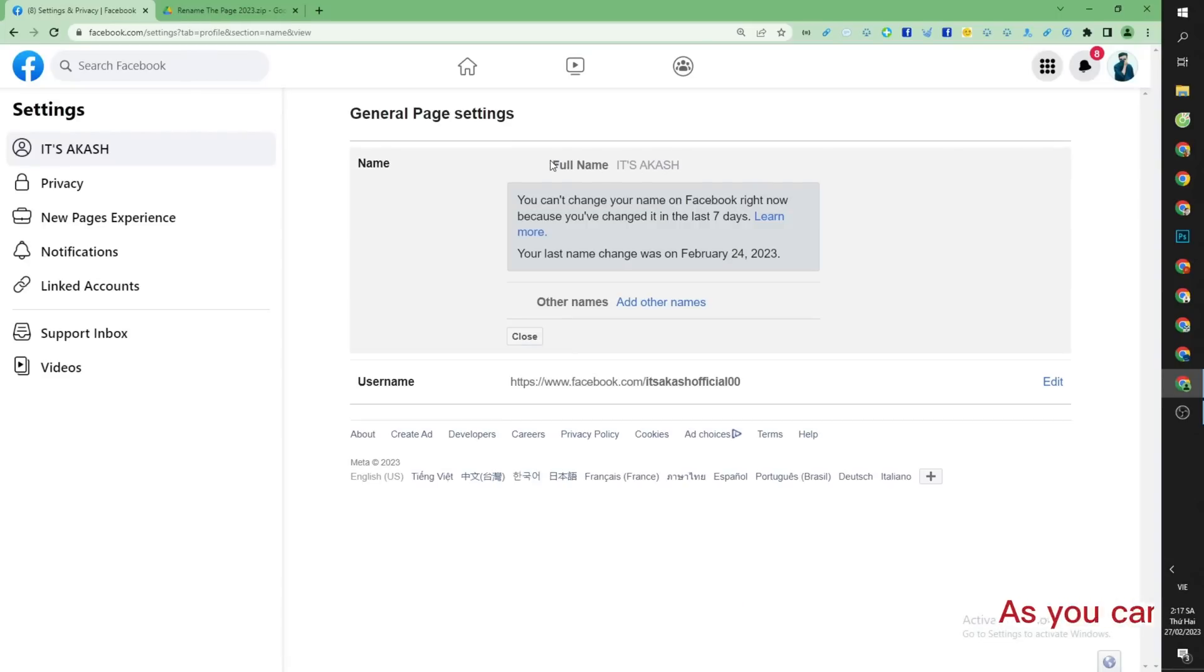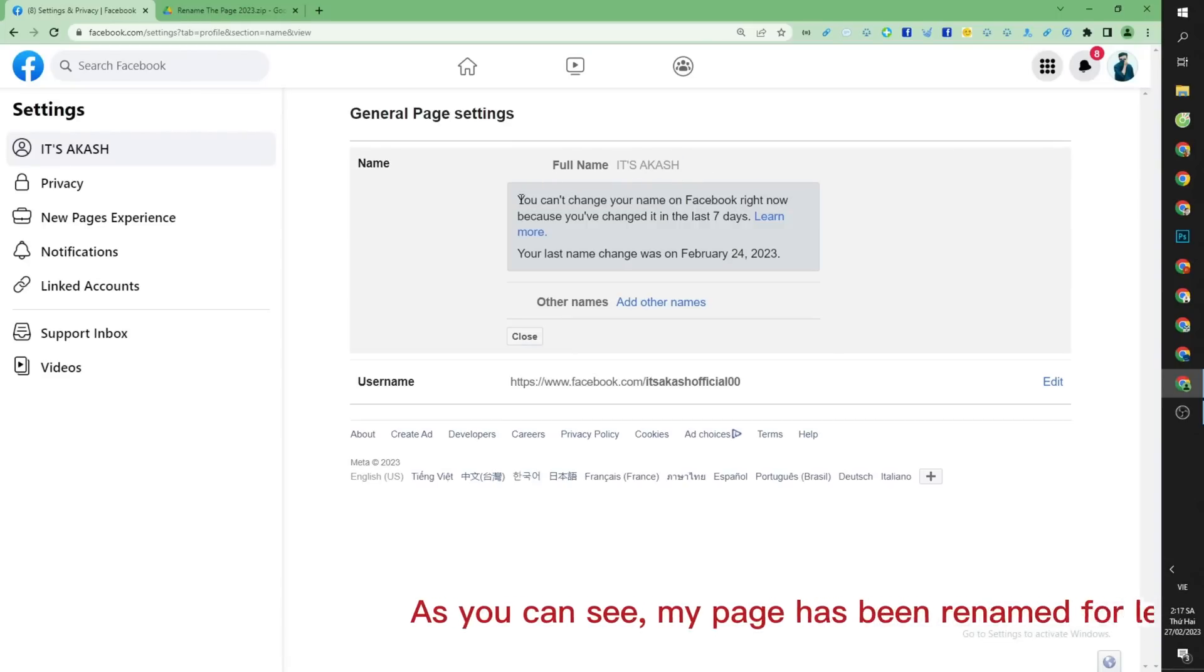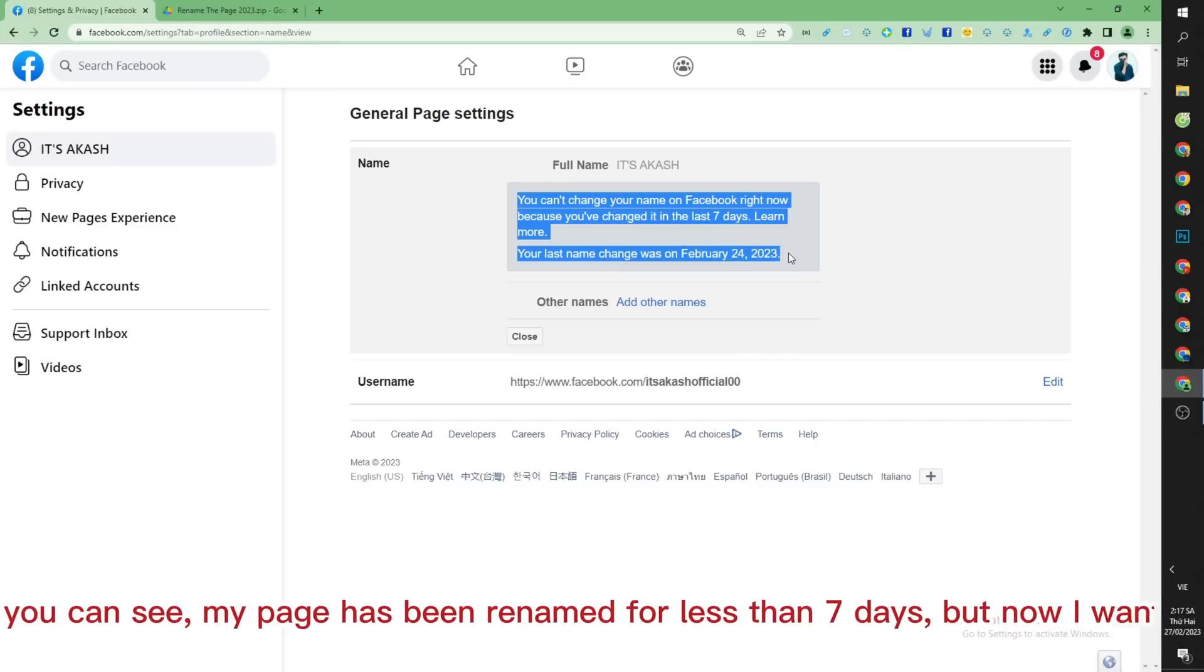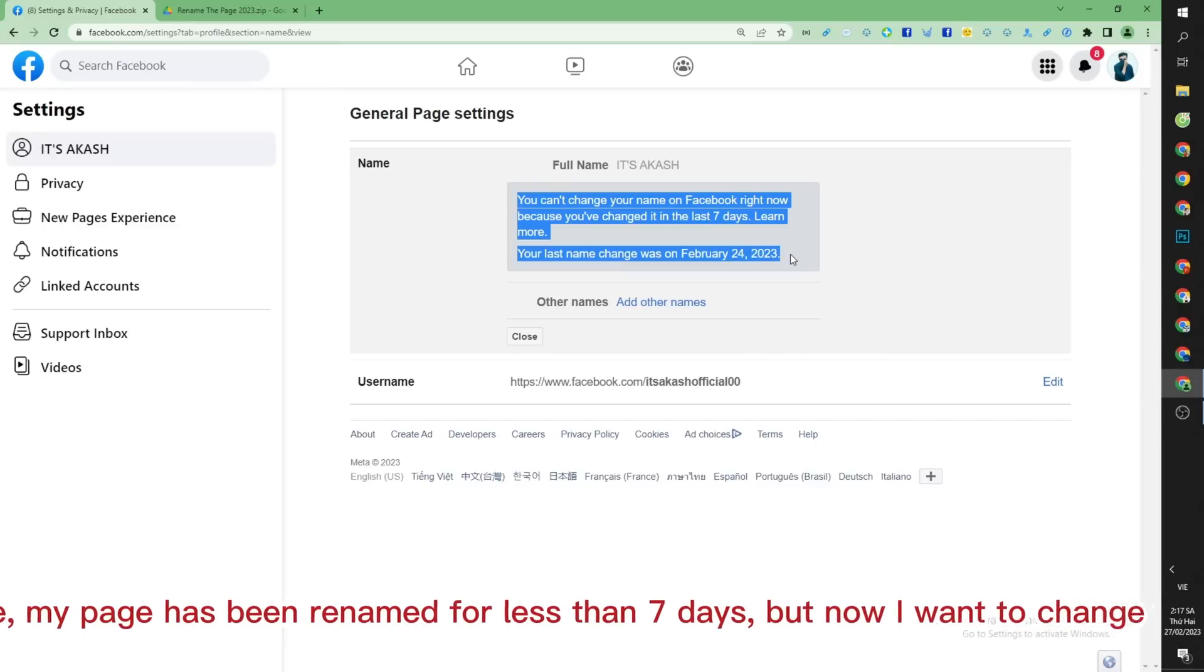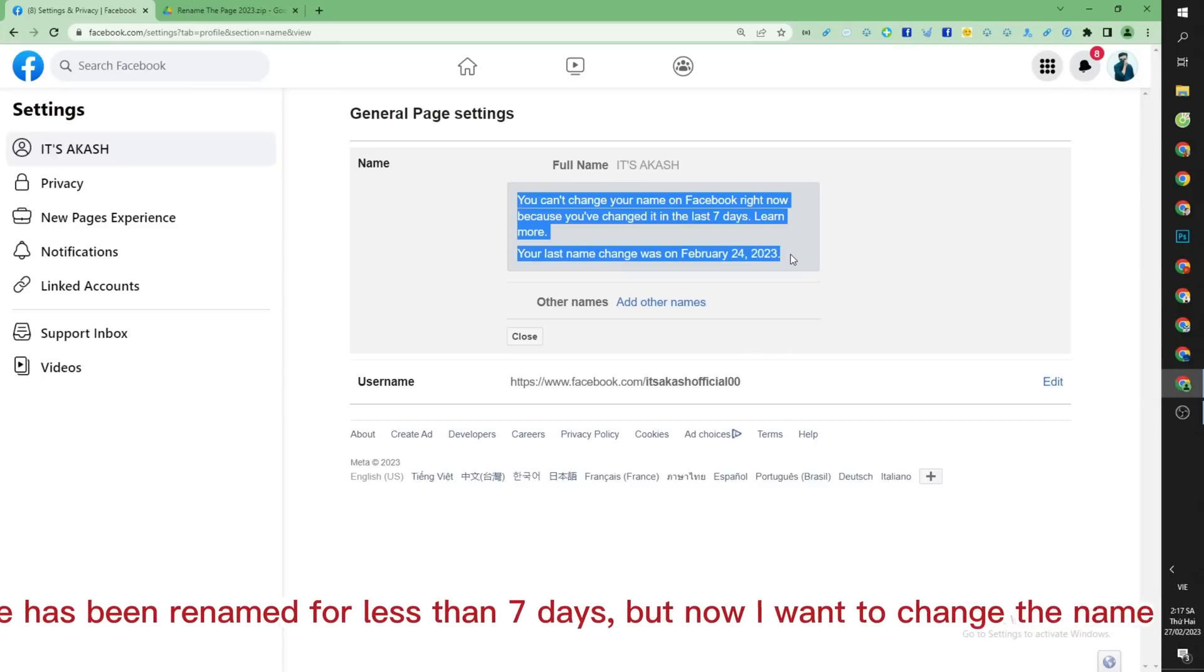As you can see, my page has been renamed for less than 7 days, but now I want to change the name but I can't.